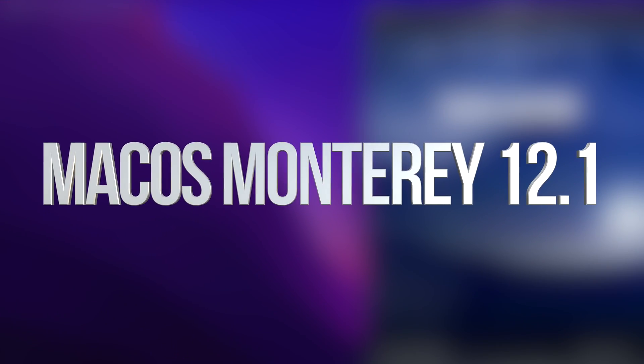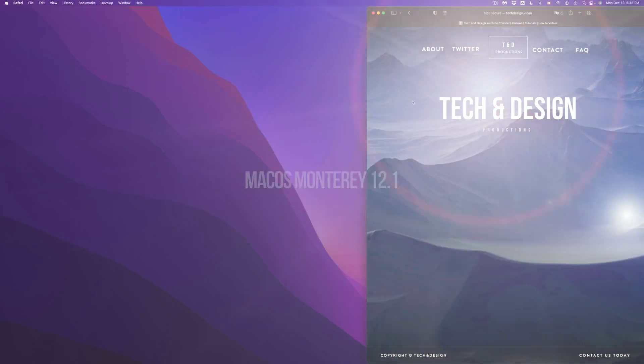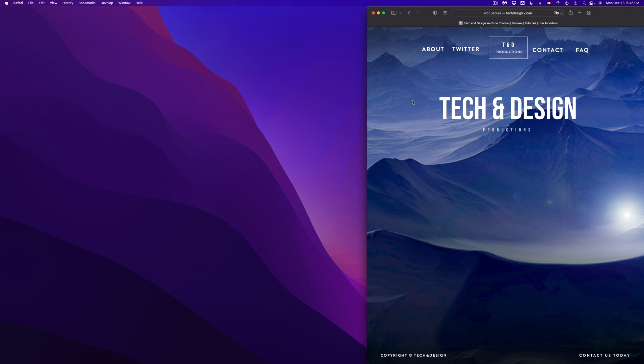Hey guys, on today's video, we're going to be updating your Mac to the latest macOS. So let's get started.